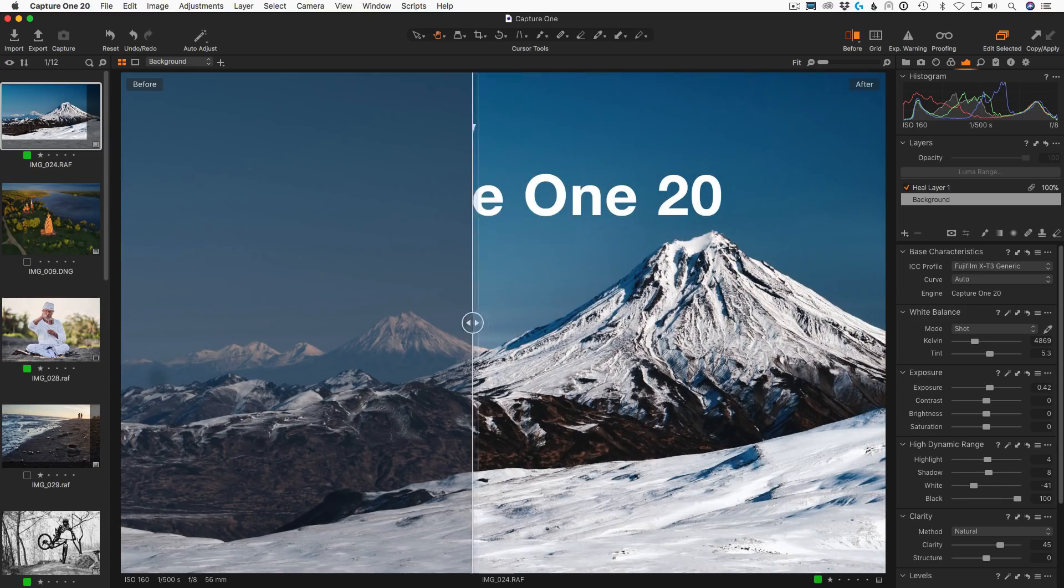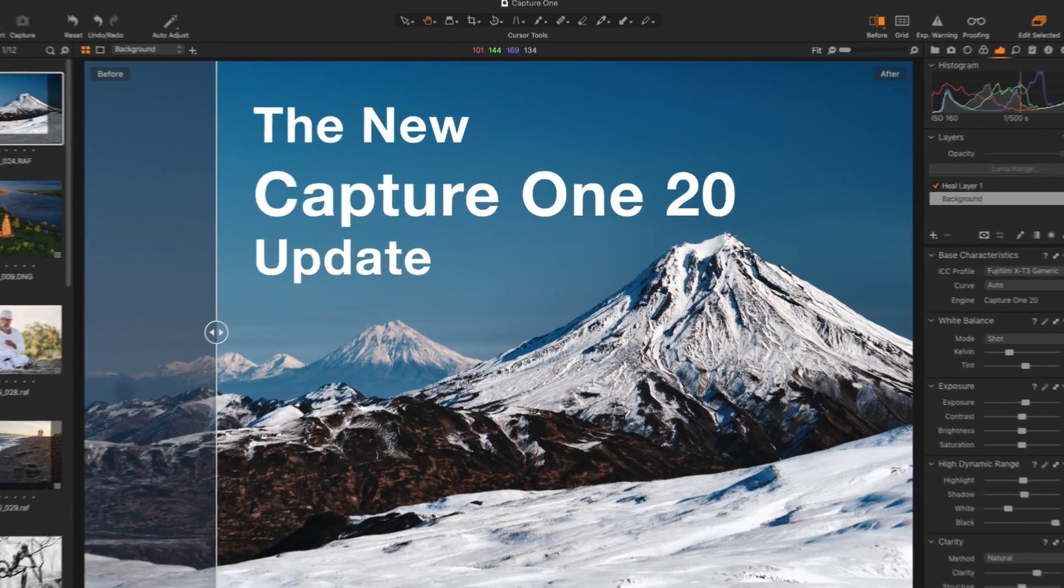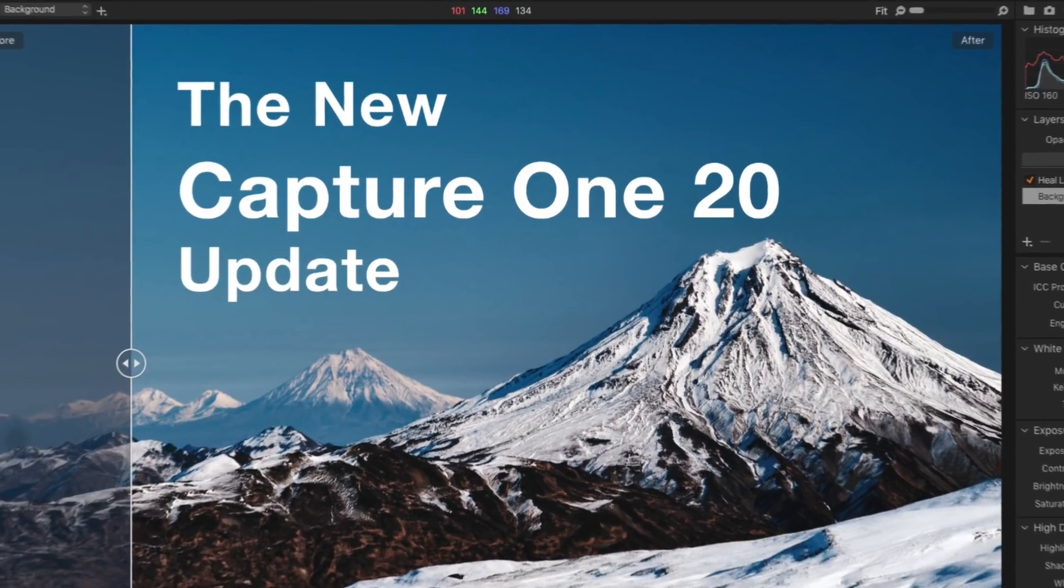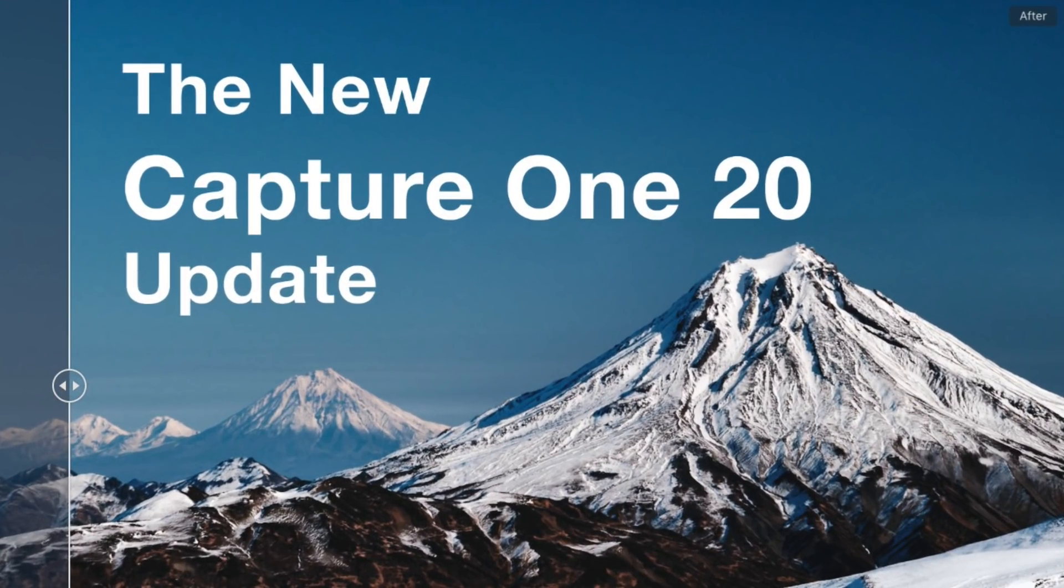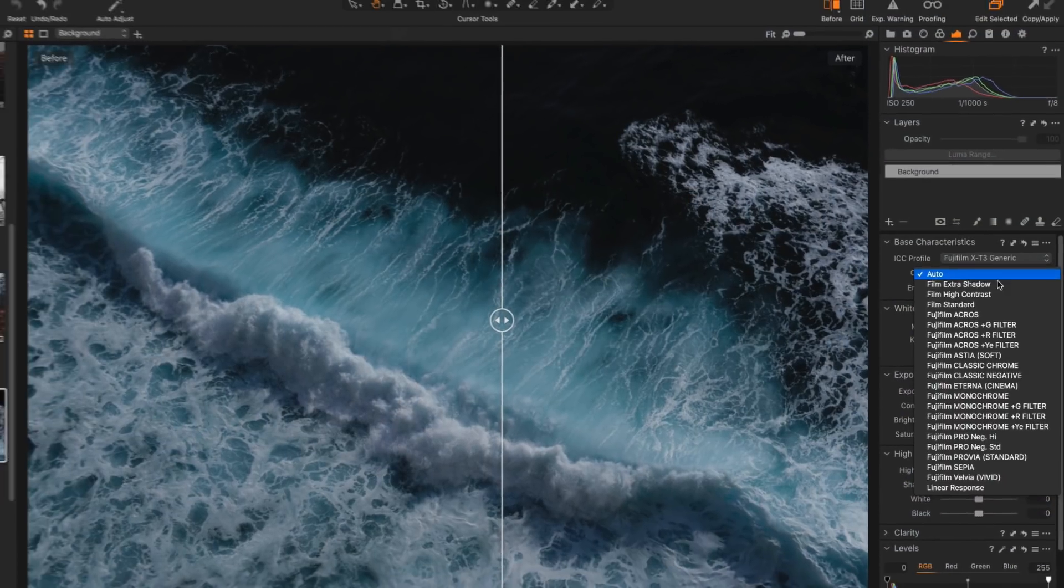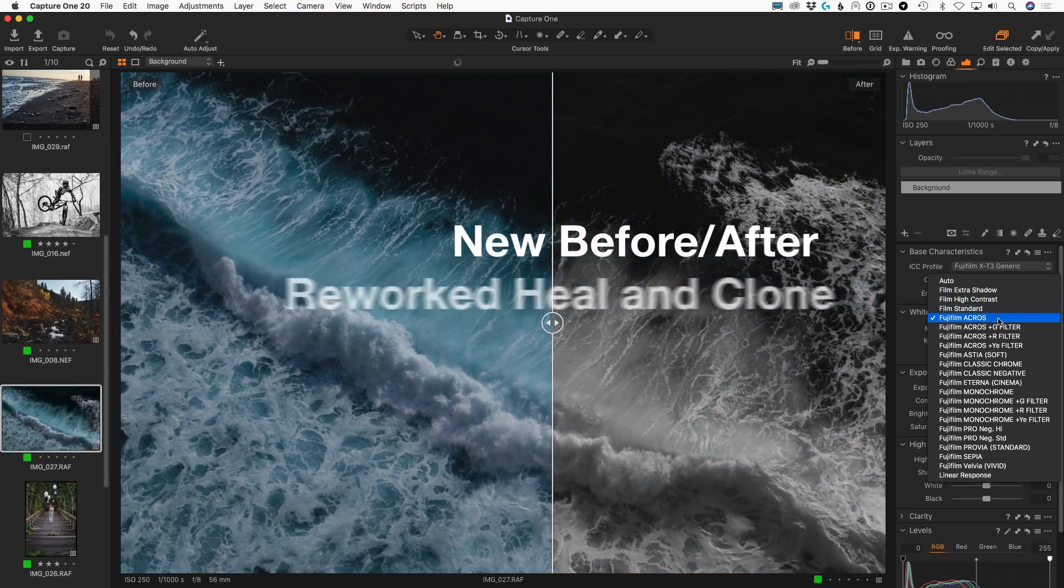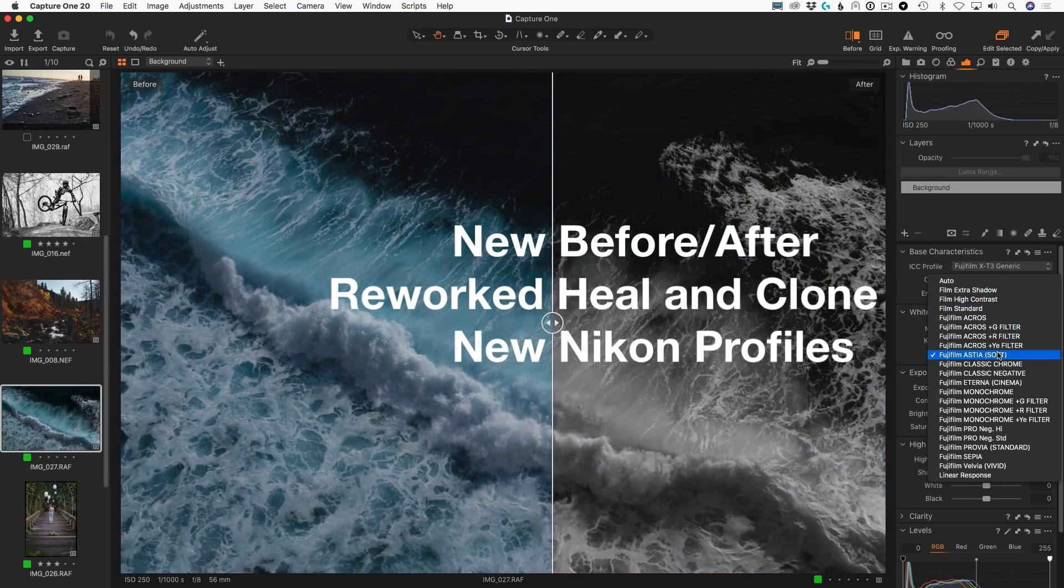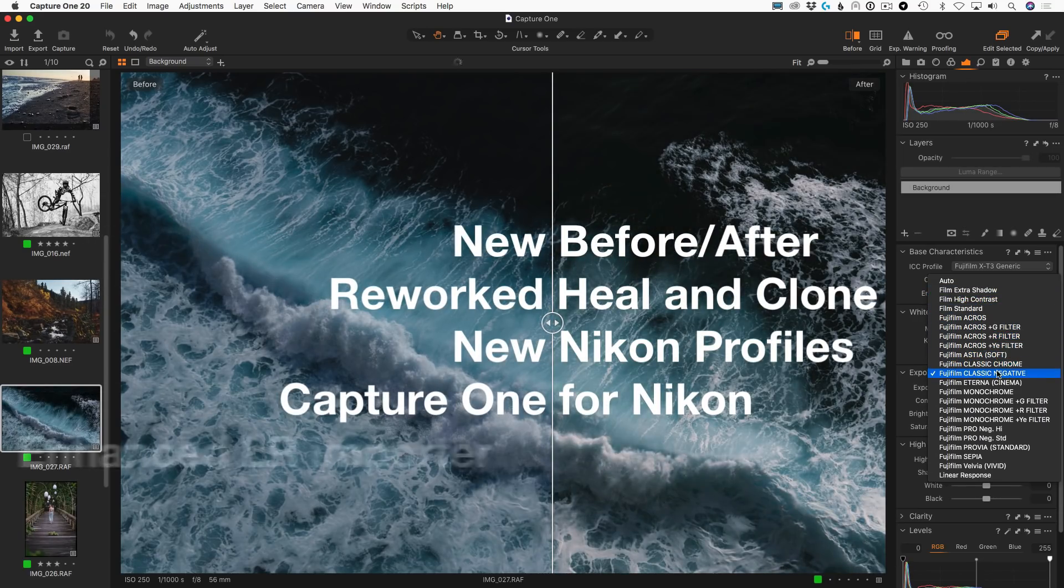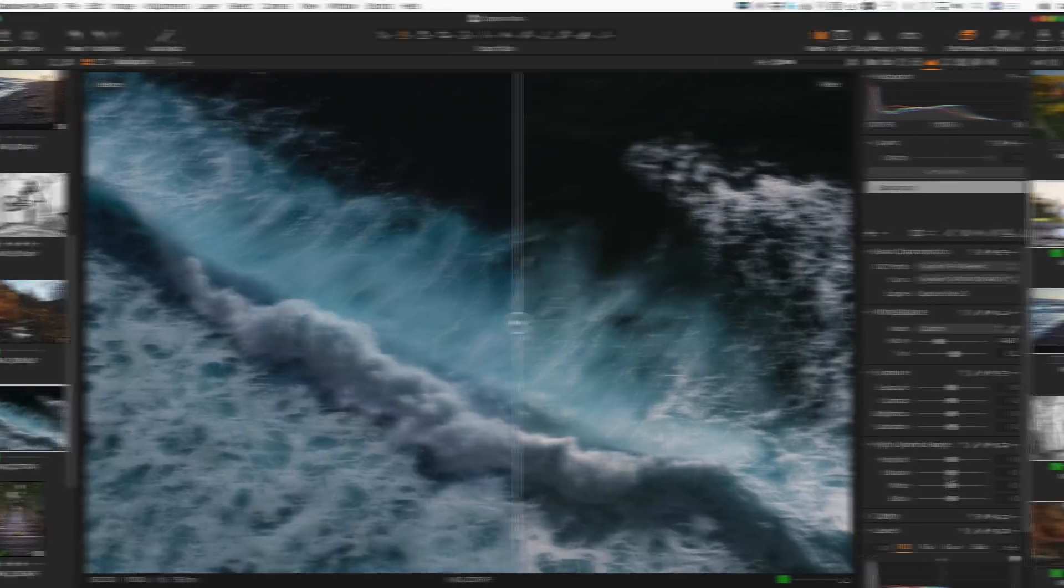Hi, I'm Alexander Svet, the host of alexonraw.com, and today we're going to discuss the first major update of Capture One 20. Previously, developers unveiled some details of this release, now we have a full update features list.